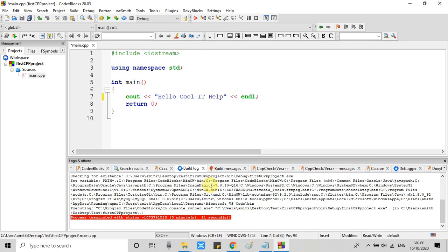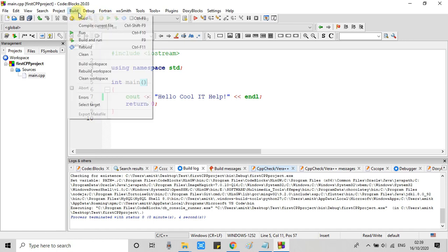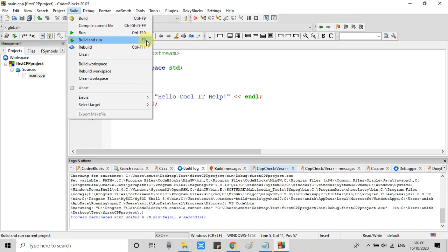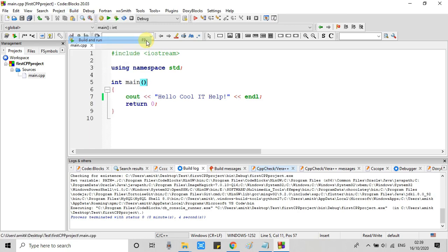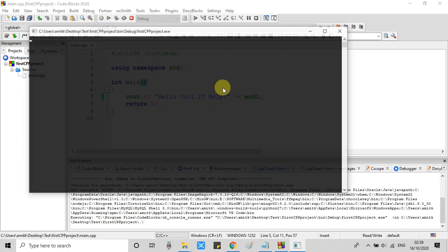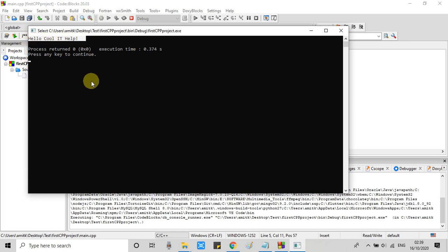Now I will do a small change so that we need to build this file again, then we will run it. That process is very simple. You have to go to the build. There is an option for build. And if you want to do both activities simultaneously, you can proceed with build and run. And you will find the result right here in this black and white window.